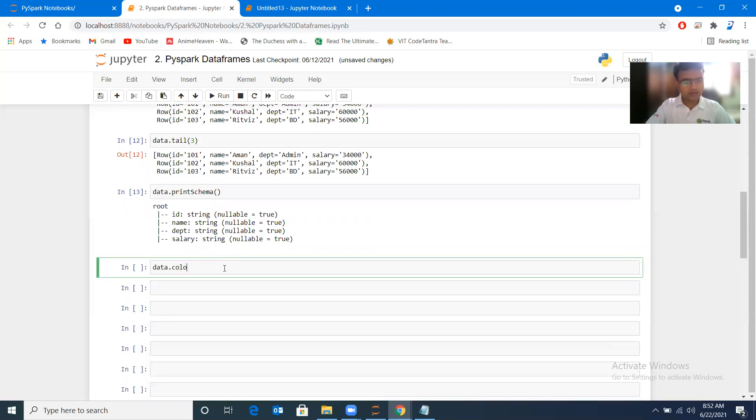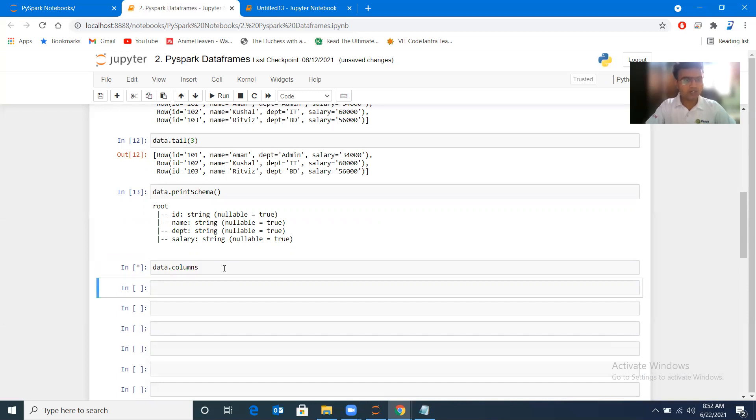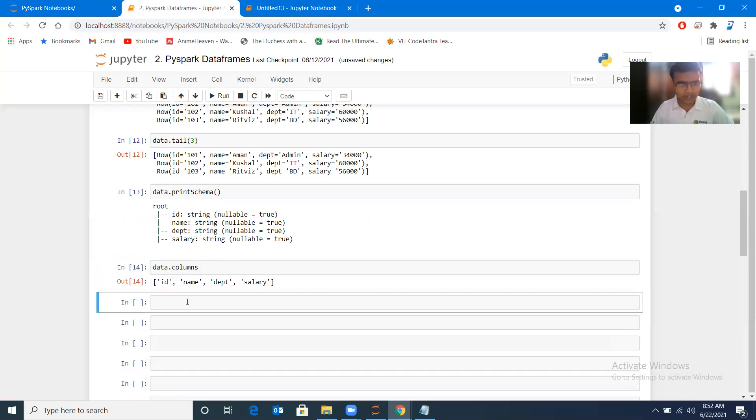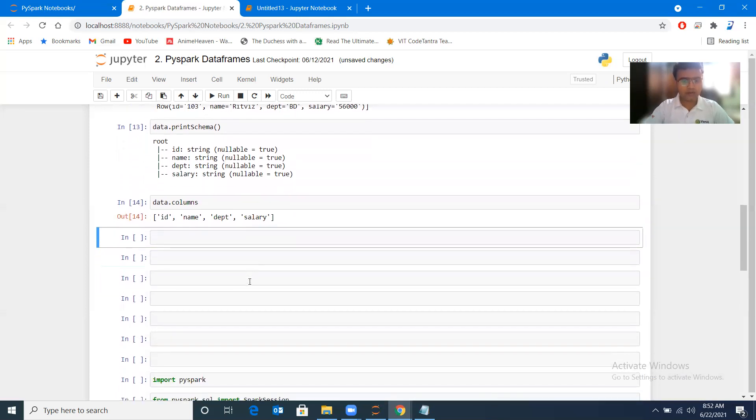Now if I want to check what are the columns inside my data frame, I can check it with data.columns. Here you can see we have id, name, department, salary.